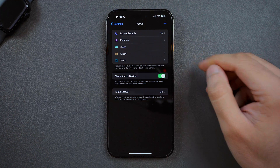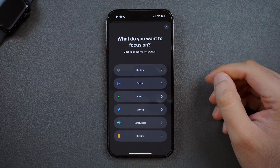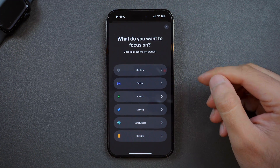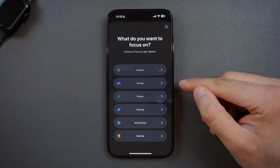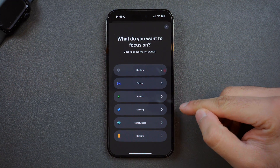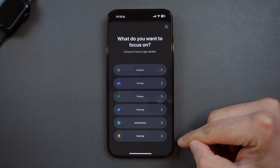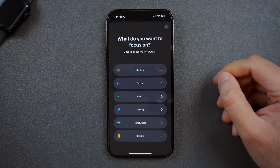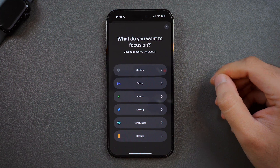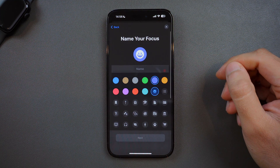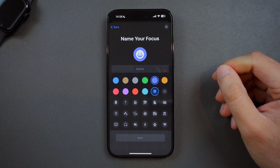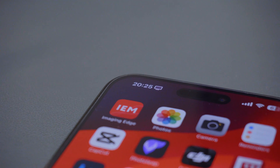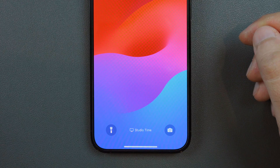If you click on the plus symbol in the top right corner, this lets you add a new focus mode. Apple offers a range of default options to choose from: Driving, Fitness, Gaming, Mindfulness, and Reading, all with slightly different default settings. If you choose Custom, you can then name your focus and choose a symbol and color to represent this focus mode, which will be shown in your status bar at the top and on your lock screen.